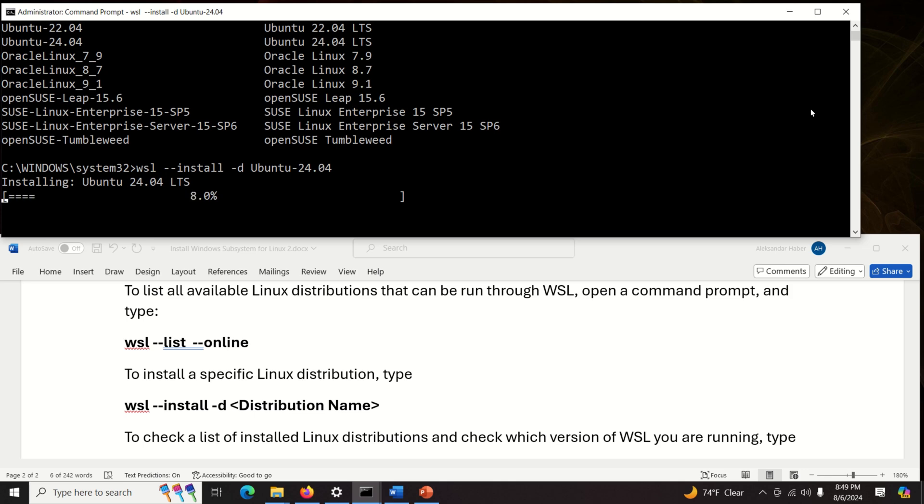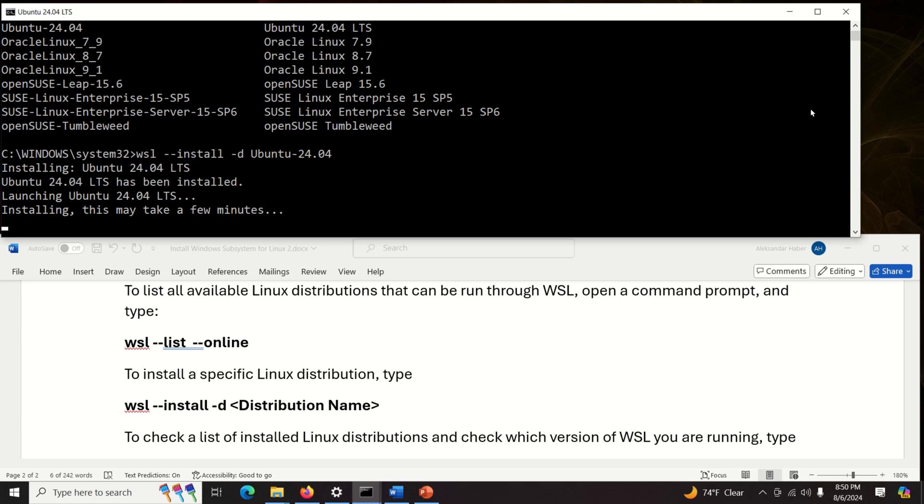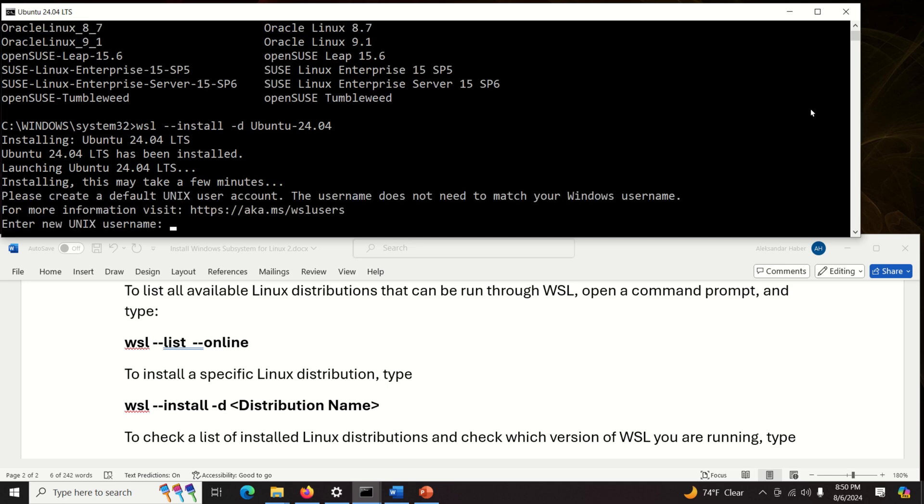And this will take some time and of course it's going to take your computer space. However, notice that over here you're actually not installing the complete operating system because this is still a lightweight version. Of course you can improve this by basically installing graphics user interface, installing programs, etc. However, we're not going to do this in this tutorial.